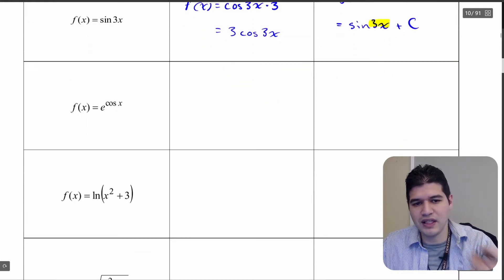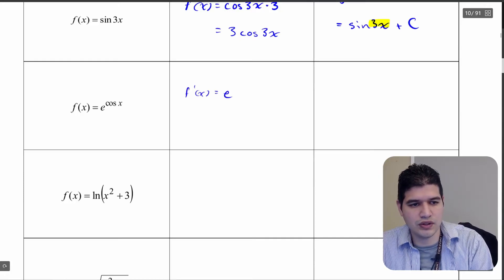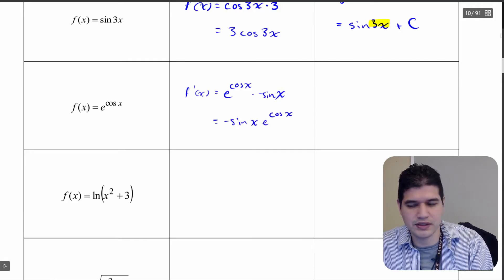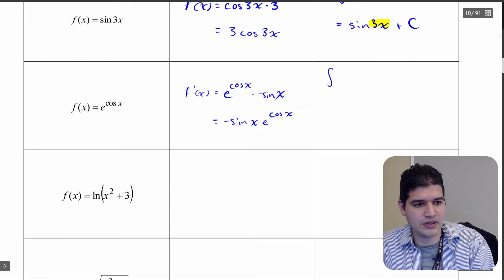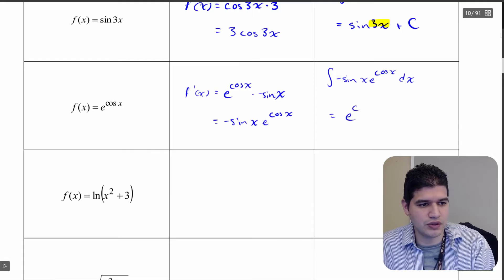Moving on to our next one, we have e to the cosine of x. Let's find f prime of x here. That's going to be e to the cosine of x times negative sine x. Cleaning this up, that's negative sine x times e to the cosine of x. So we're going to integrate negative sine x times e to the cosine of x dx. Since we already know what the original function was, this is going to come out to e to the cosine of x plus c.